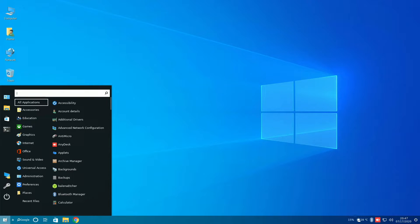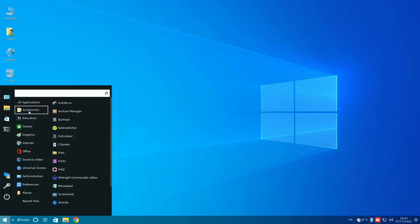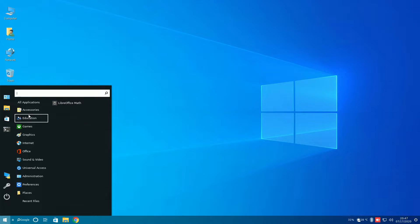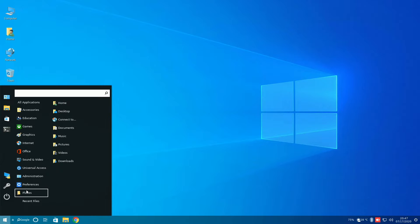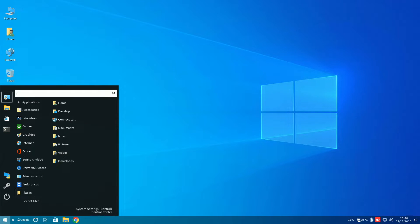However, when you take a look at the start menu, things start to look very different from Windows 10. Instead of having the live tiles in the A to Z list, you have a categorized cinnamon-like start menu.